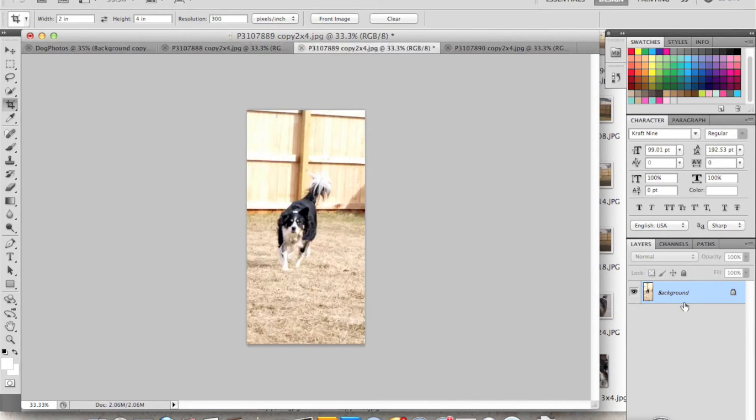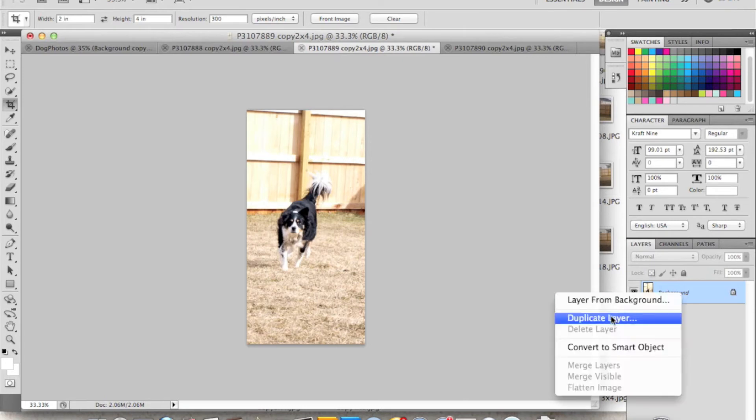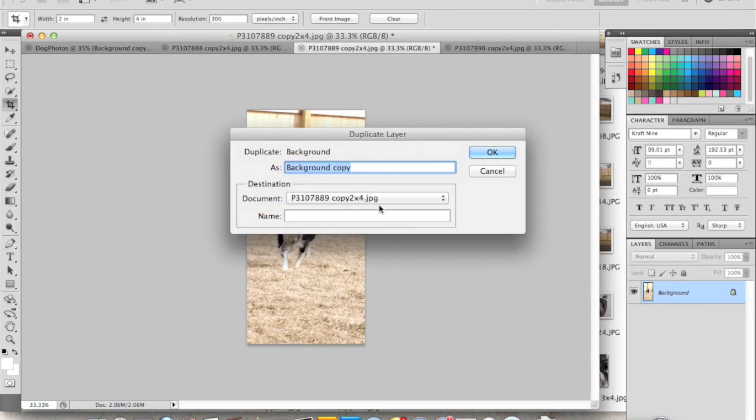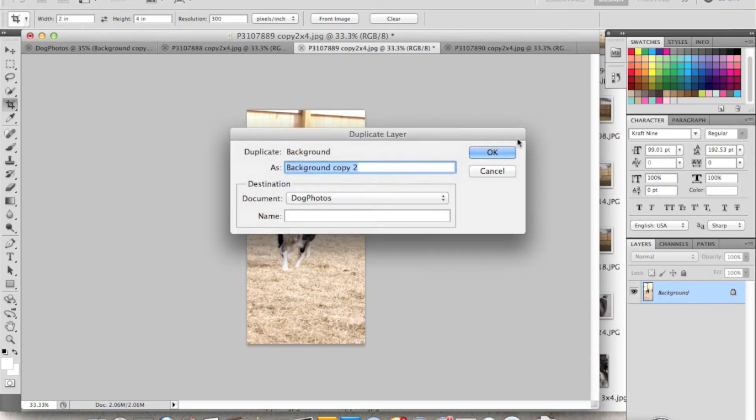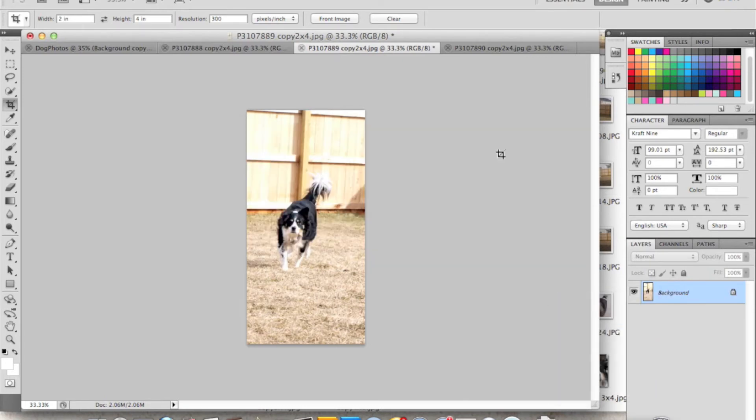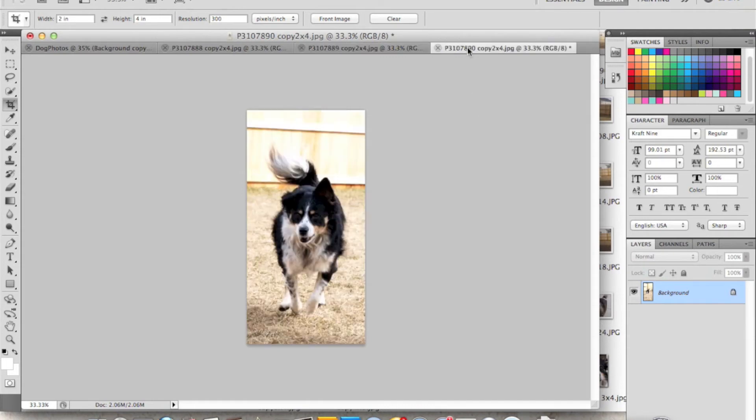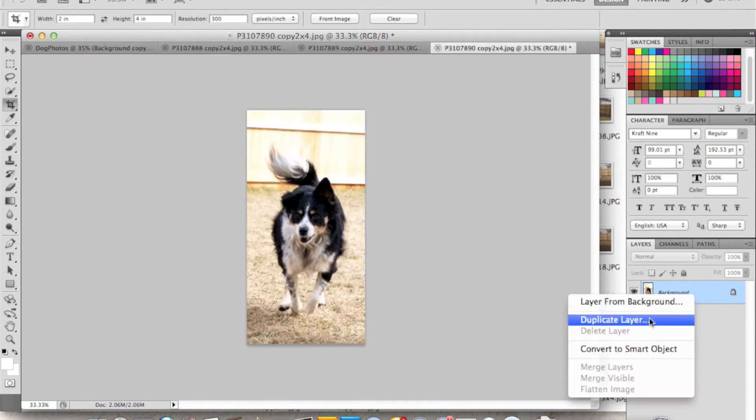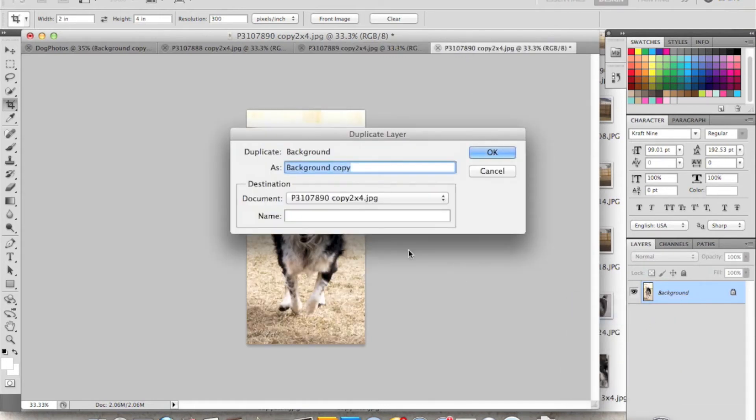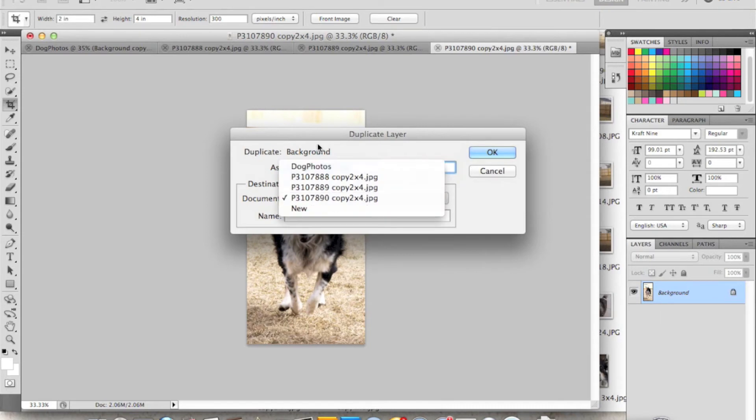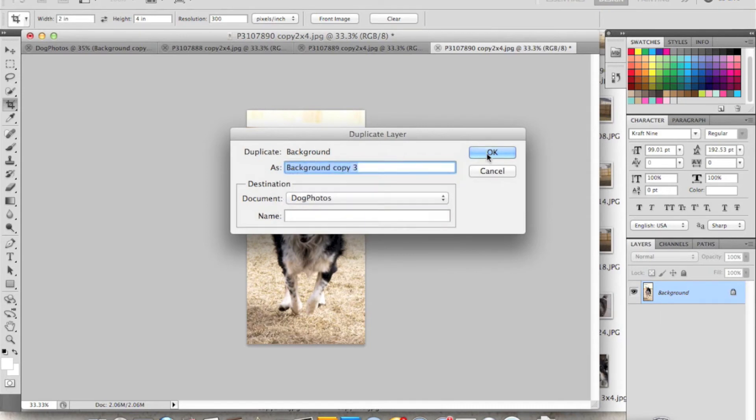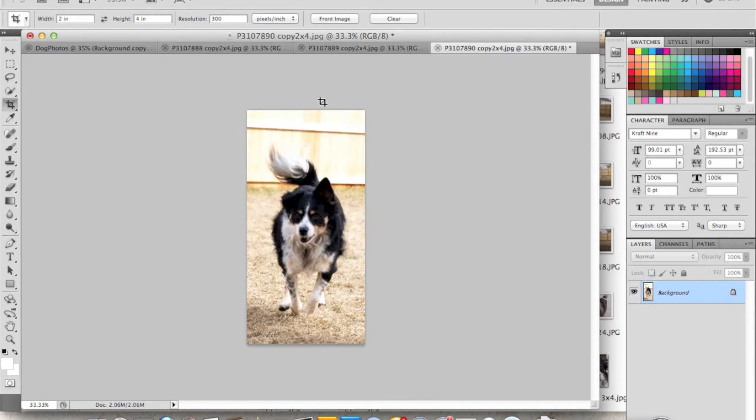I'm going to go to the next picture and do the same thing. Right-click, Duplicate Layer, and then put it on the Dog Photos and hit OK. And last one. Right-click, Duplicate Layer, add it to the Dog Photos and hit OK.